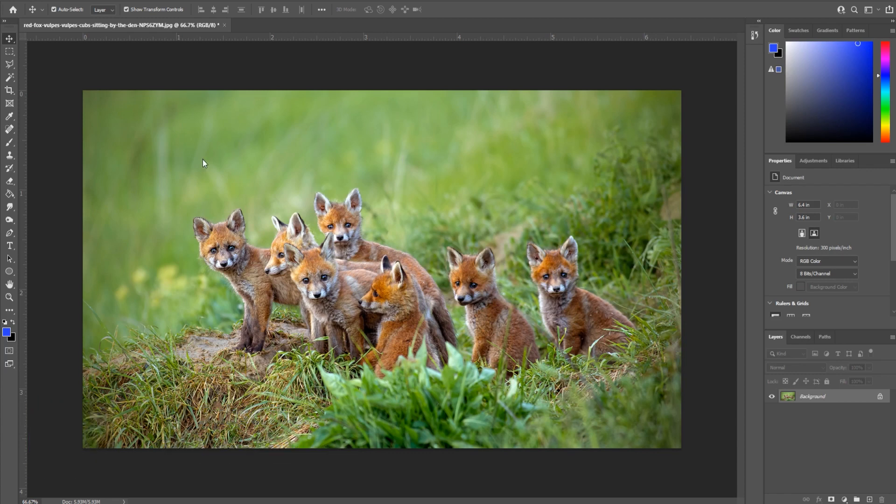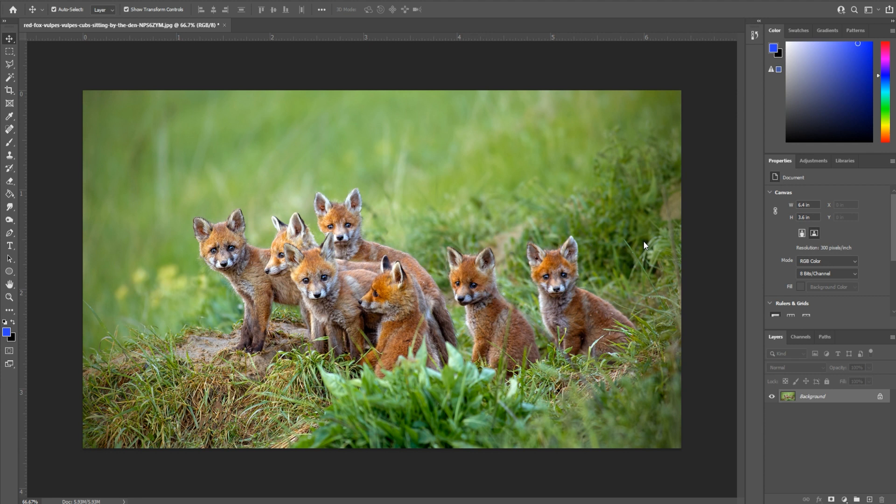The first thing we do is we import our photo. This is a photo off of Envato Elements, a great subscription service that allows you to download an unlimited amount of stock footage, photos, anything like that. If that interests you, check out the link in the description below.